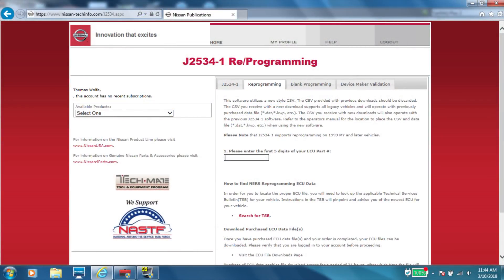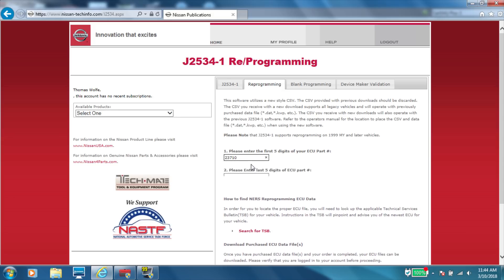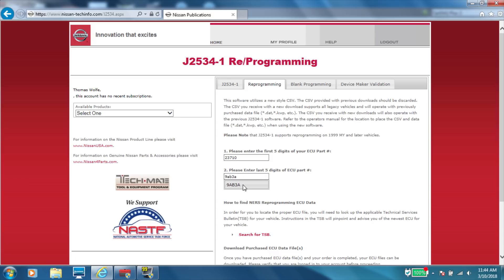All right, guys. This is the J2534 reprogramming tab on the NIRS website. This is where you're going to type your ECM part number in. And it's going to give you the calibration file that you download. You have to purchase it here. And then you have to extract the files and put them into a certain folder. There's a PDF. You need to read that PDF.